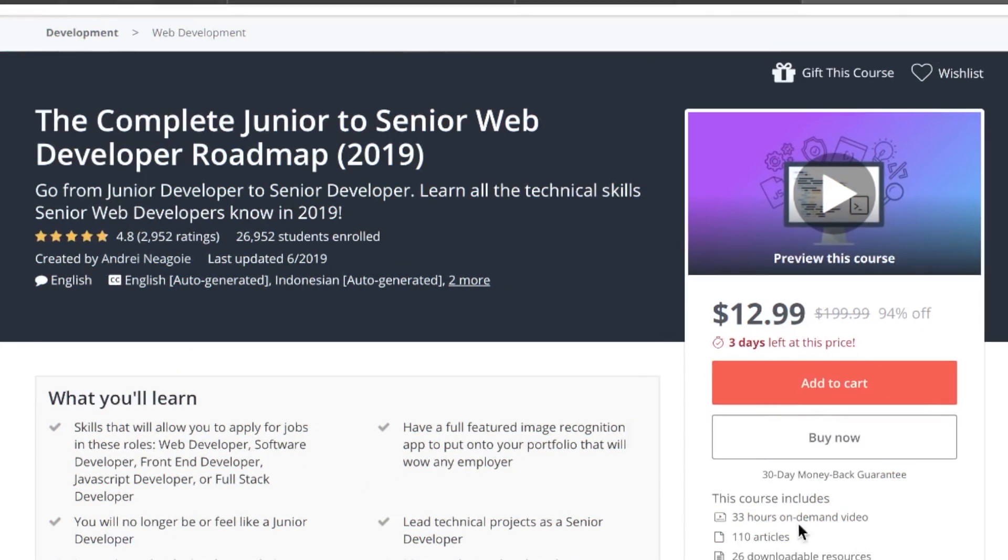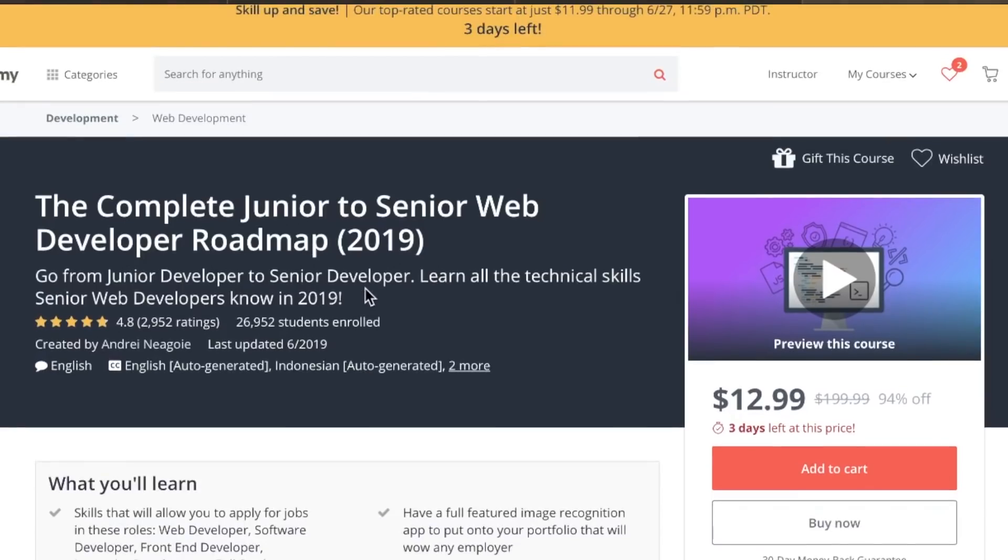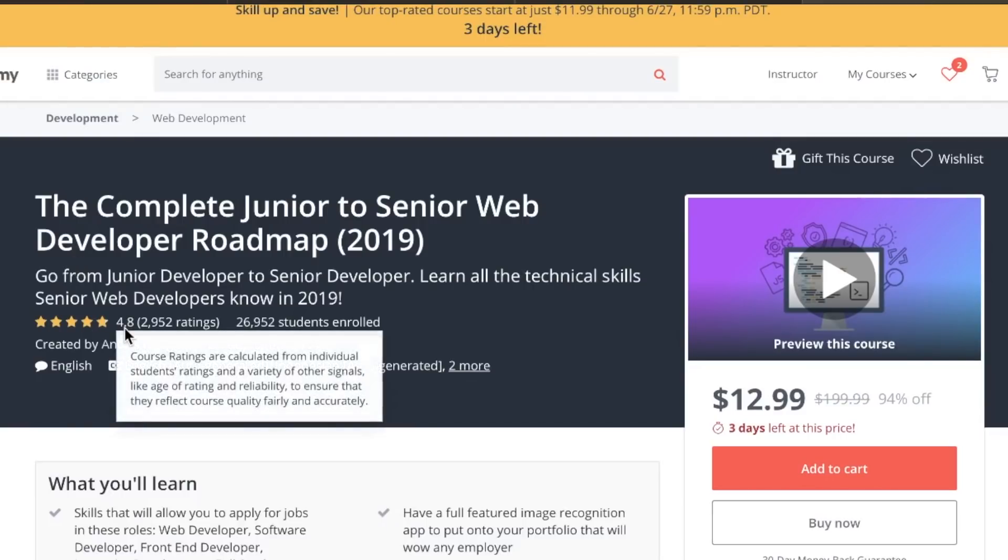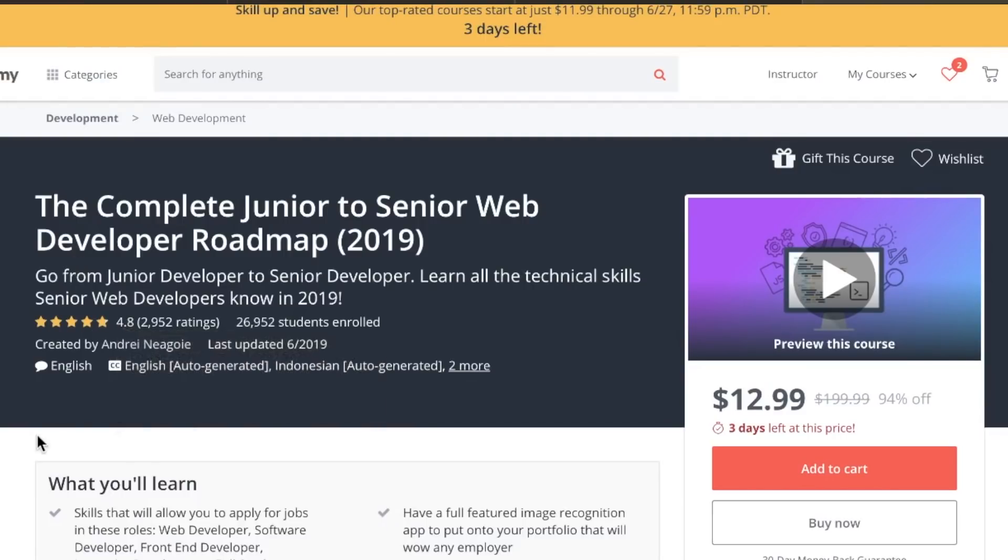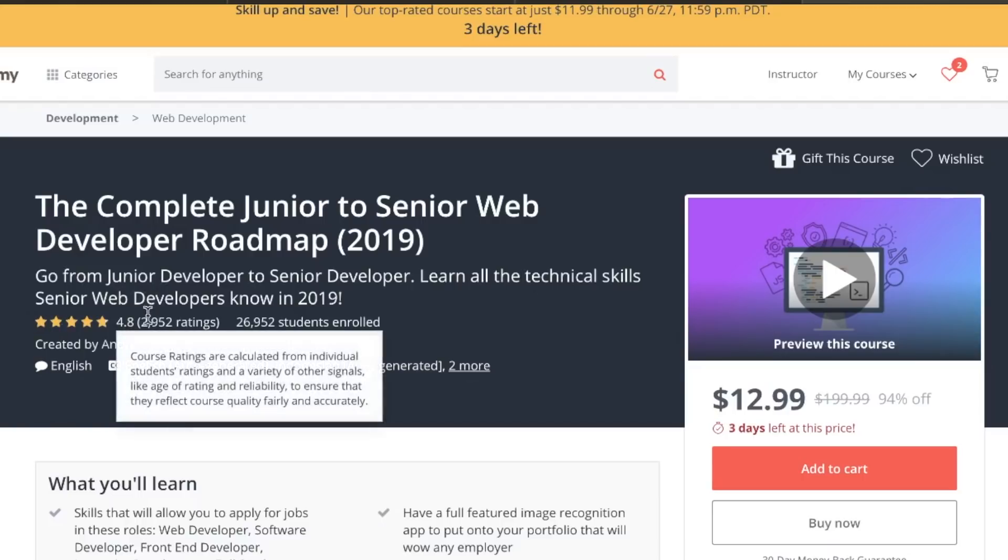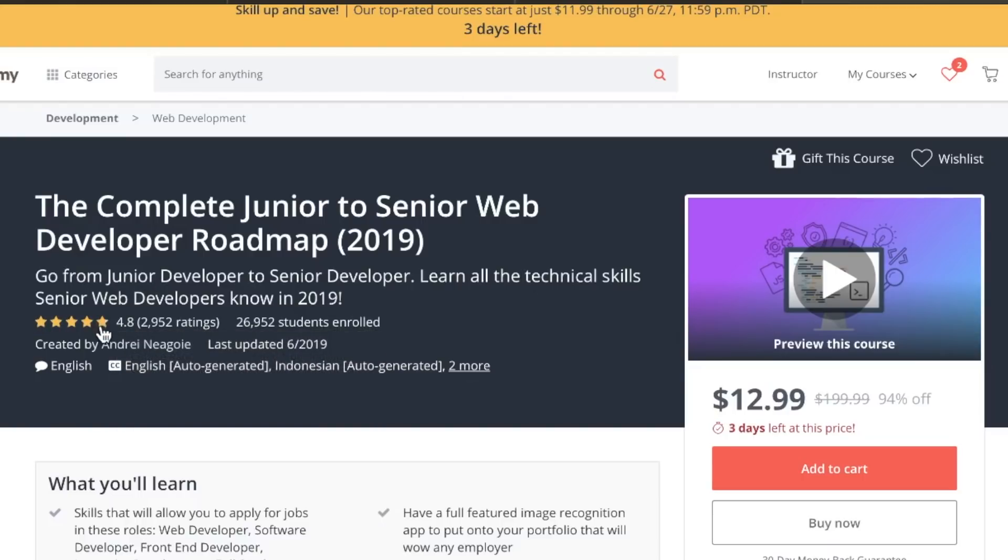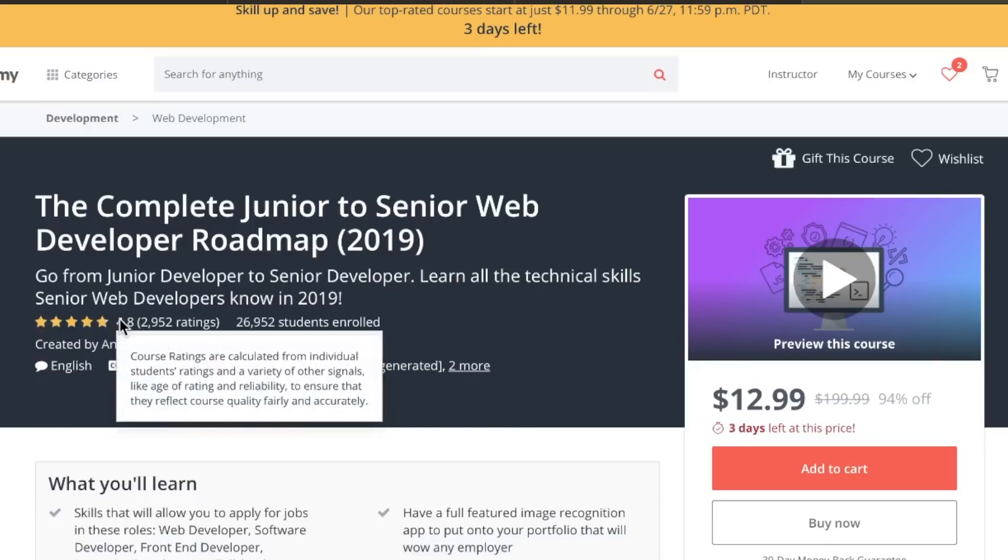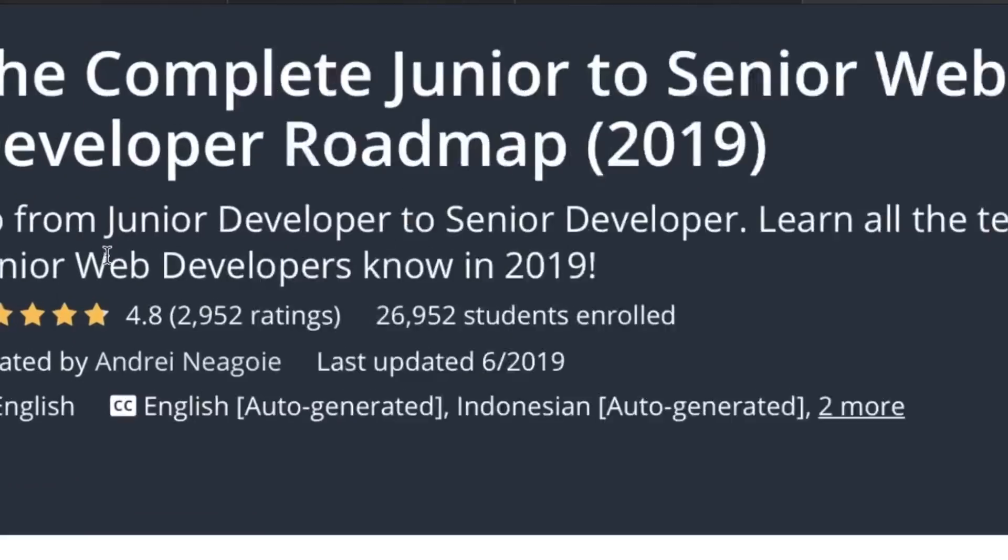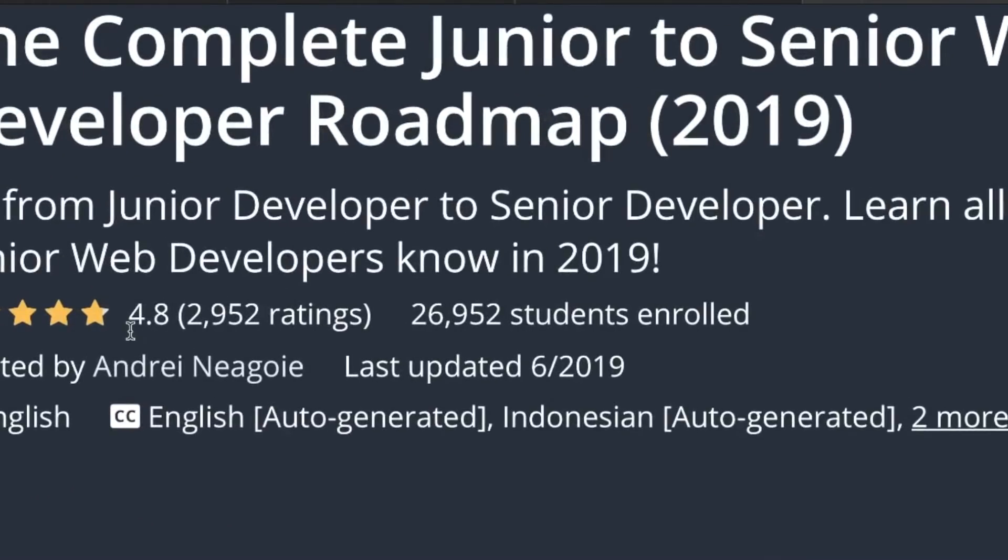33 hours of on-demand video, 110 articles, and 26 downloadable resources. No skimping there. And then as far as enrollment numbers go, we're looking at almost 27,000, not too shabby, with an average rating of 4.8, nearly 3,000 ratings. This is very hard to do. The more people who enroll, the more this number goes down. And I have not seen this very often.